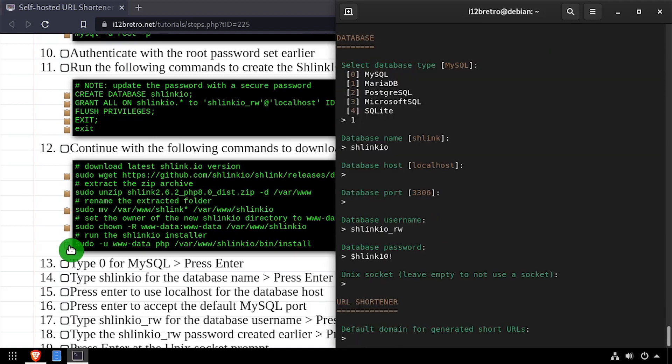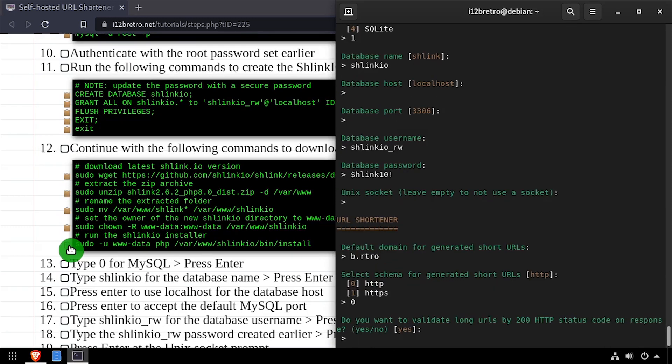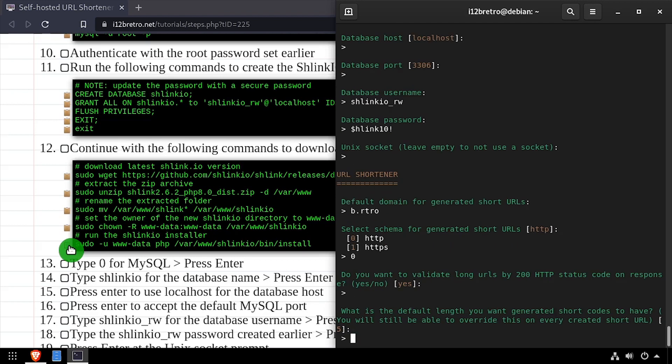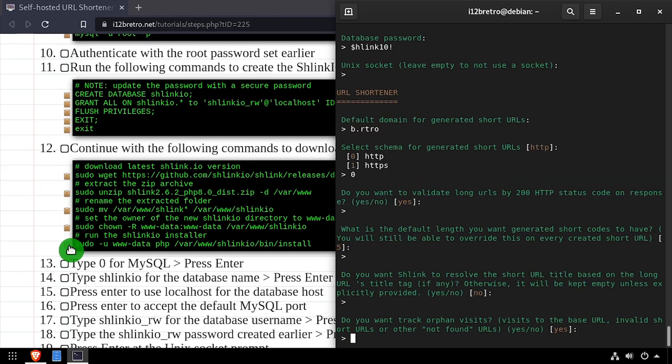Enter the domain name that will be used for shortened URLs. Enter 0 for HTTP. Accept the supplied defaults for the next few prompts by pressing enter, until you reach the prompt of what kind of redirect should be used.